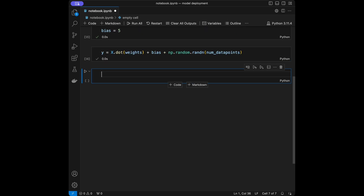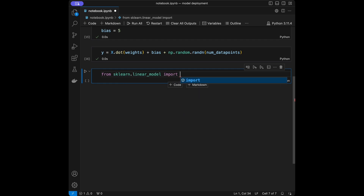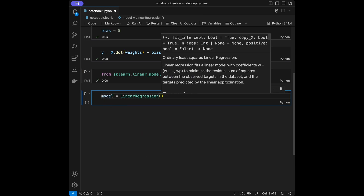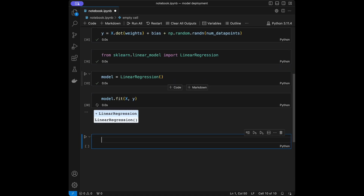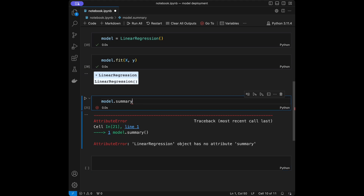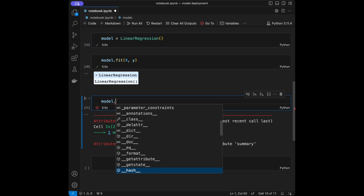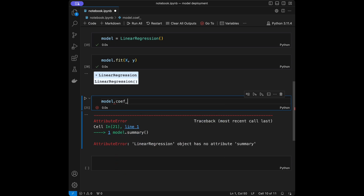The next step is going to be the creation of the linear regression model, and I'm going to use scikit-learn for that. I'll say from sklearn.linear_model import LinearRegression. Then I'm going to set model = LinearRegression(). After setting this, we can say model.fit for training our model — we give it X and Y. Let's see our model summary. We can check the coefficients like this.